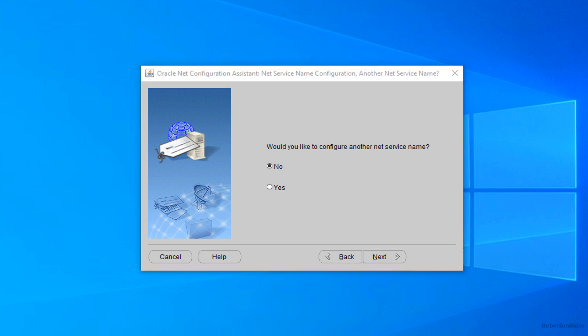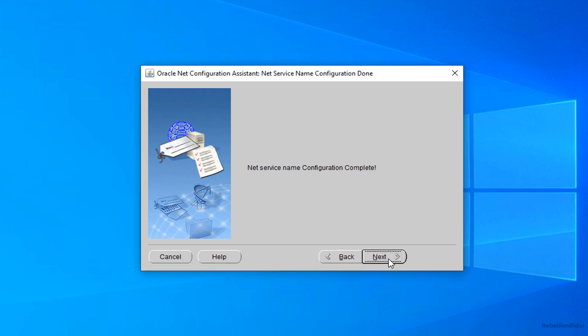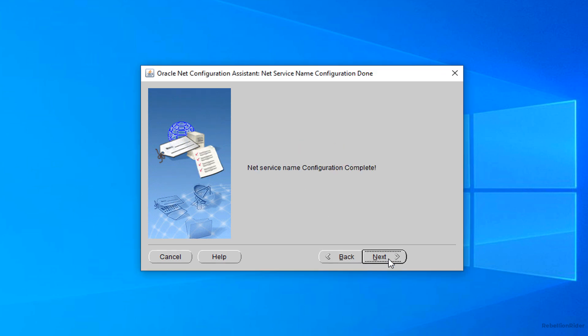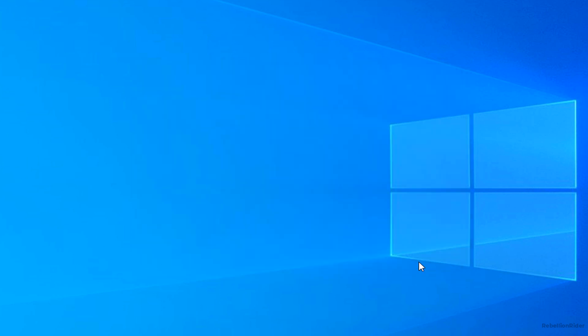Screen 8. Now this configuration assistant is asking you whether you want to configure another net service or not. Here select no and move ahead. Here press next and then press finish. That's it. That's all you have to do.